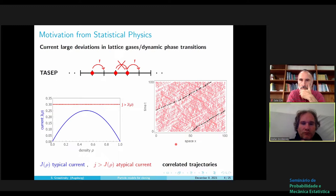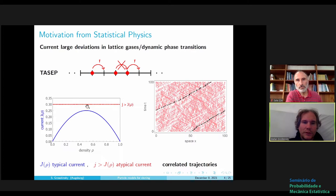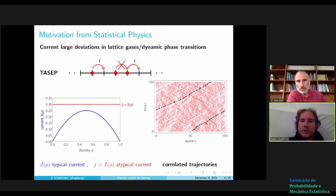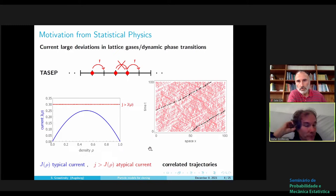You're often interested in how atypical currents appear in the system. The typical trajectories show particles moving to the right in a step fashion. If you want to condition on an atypical current larger than typical — say one third instead of one quarter — the system has to realize a large current over an extended period, and particles have to work together and move in parallel more than independently.